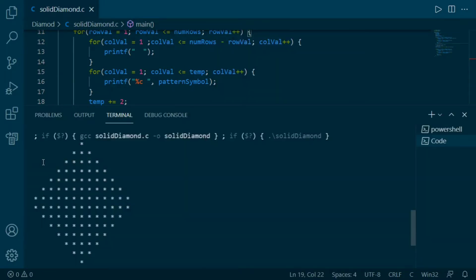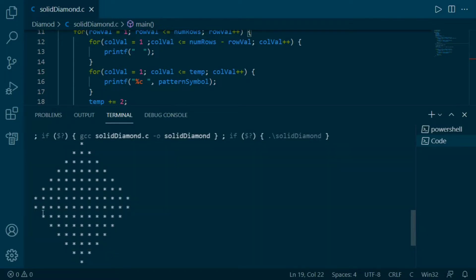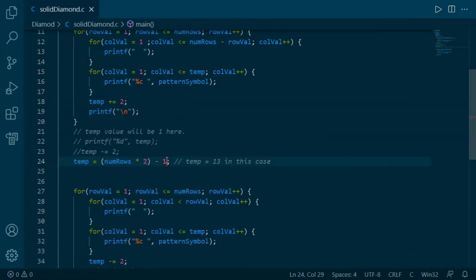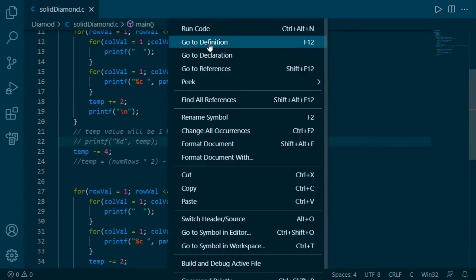We don't want this extra line to be printed here, as this line is making our diamond pattern ugly. For eliminating this line, instead of assigning temp the value 13 we can reduce by 4, making it 11 in this case.